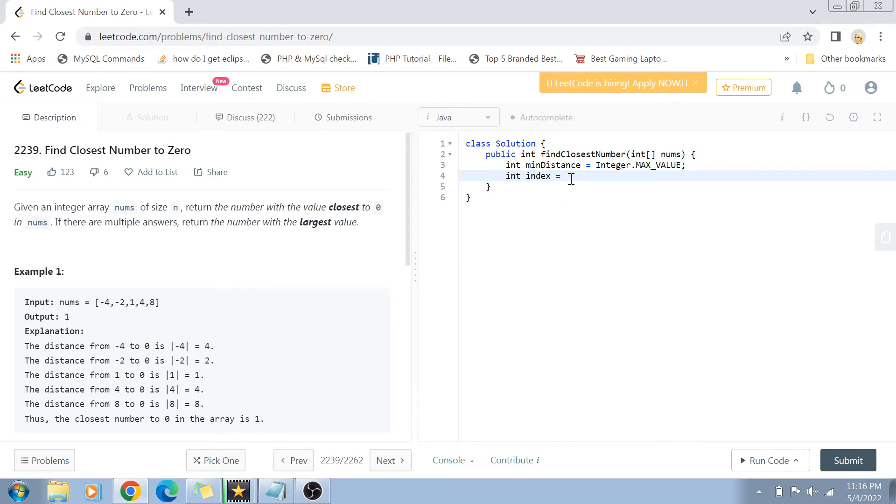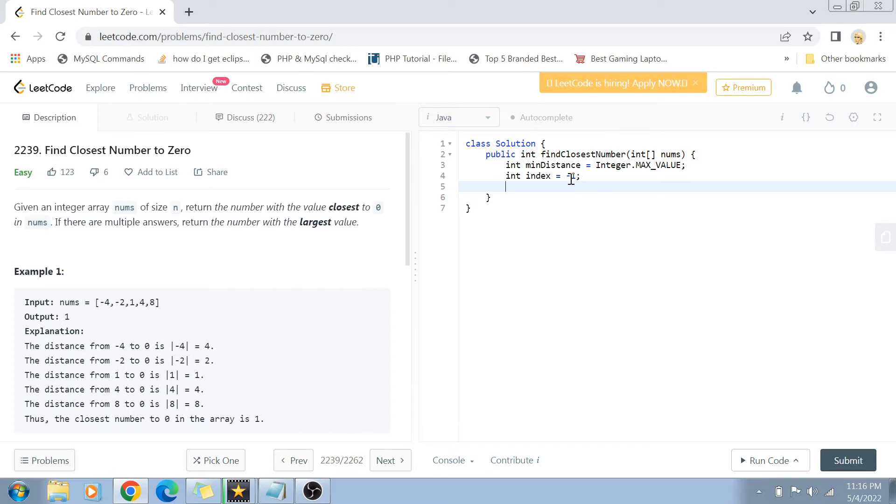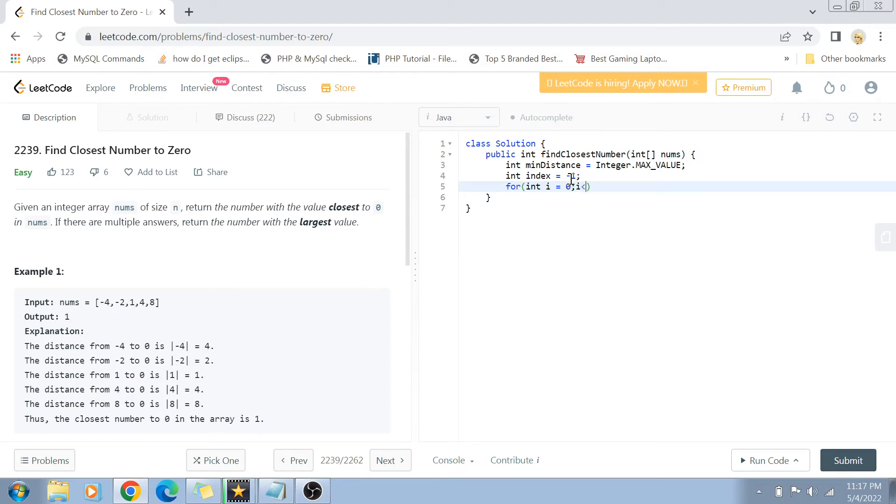So by default, I'm gonna make the index minus one. So right now no number has yet been identified as having the least amount of distance. Let's get started with our loop now. Using this loop we are going to identify the closest number: for i = 0 to i < nums.length, i++.